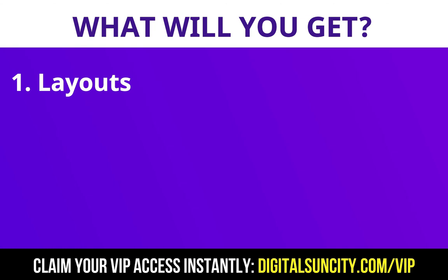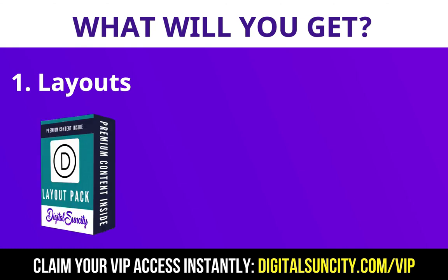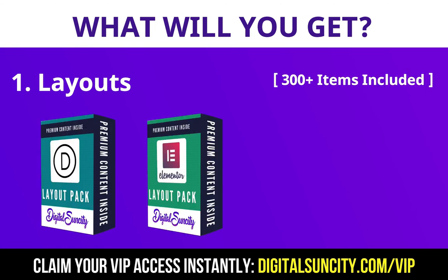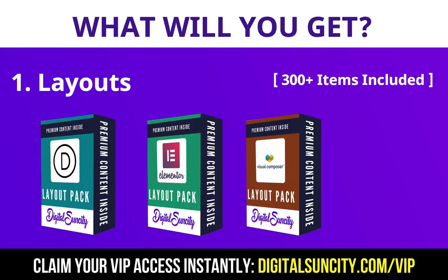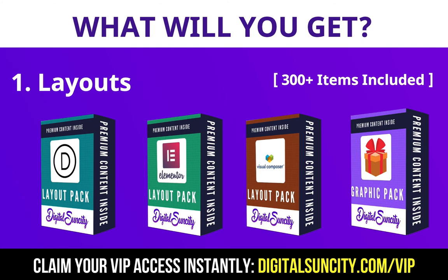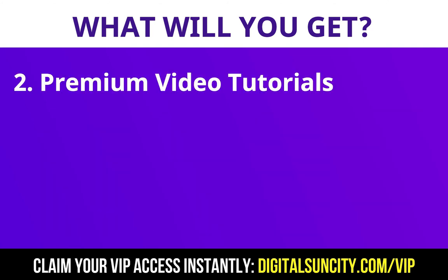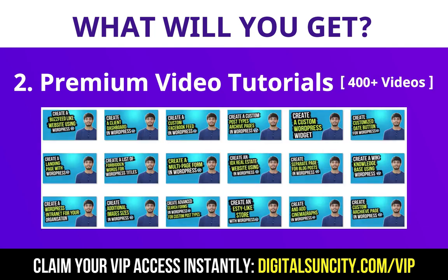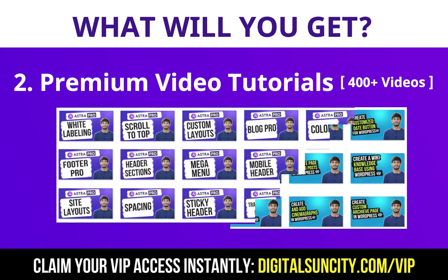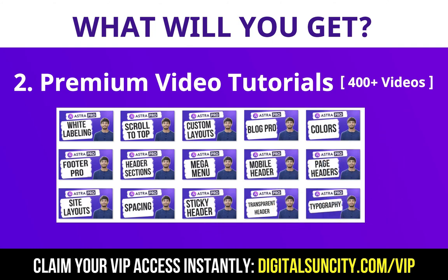This includes hundreds of templates for Divi, Elementor, Visual Composer and a lot of royalty free graphics which you can use on any website. Now the second thing is premium WordPress video tutorials. In the coming weeks, I am creating video courses for all the major WordPress themes and plugins.